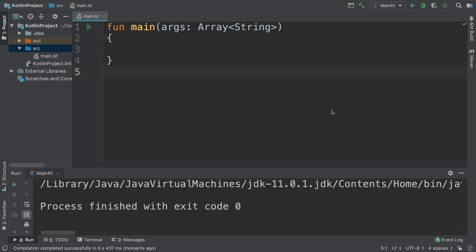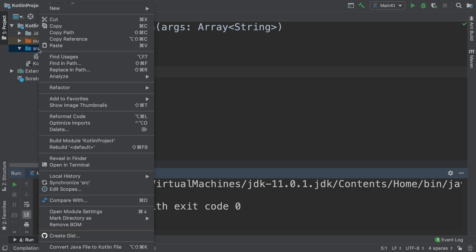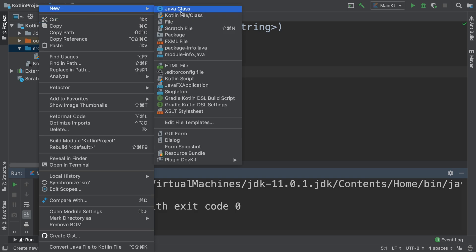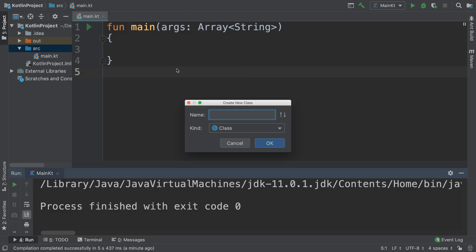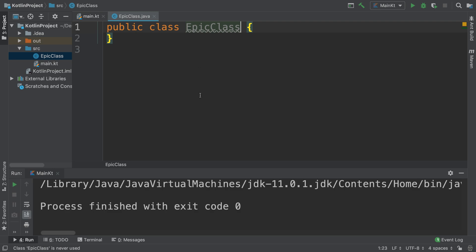First of all, we need some Java code. If you've ever added a file or created a file before, I want to create one in the source directory. Right click, new Java class, I'm going to call it EpicClass.